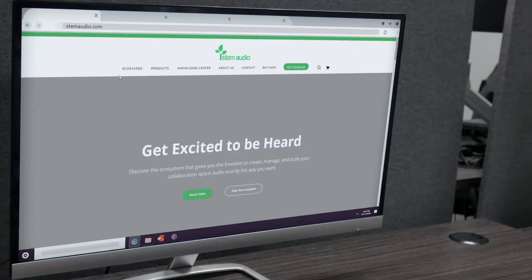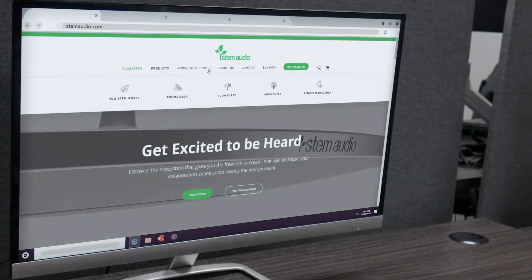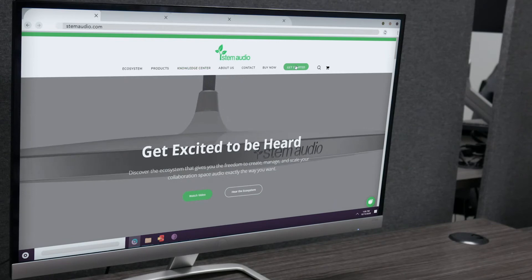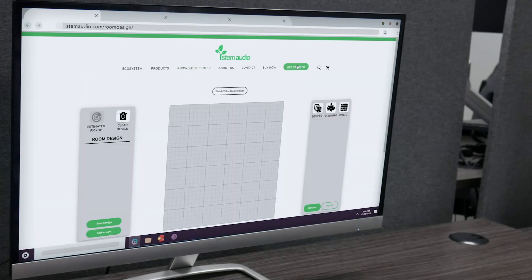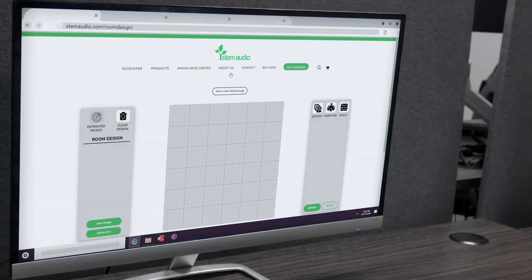We're going to start by jumping on stemaudio.com. Once we're there, we'll click the Get Started button in the top right hand corner, which will take us directly to room design.